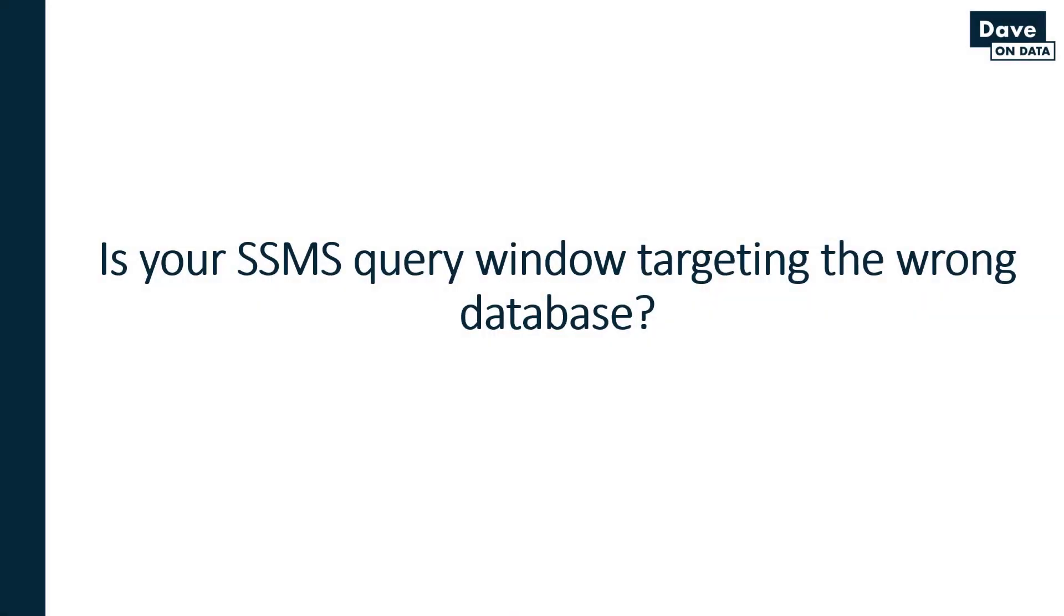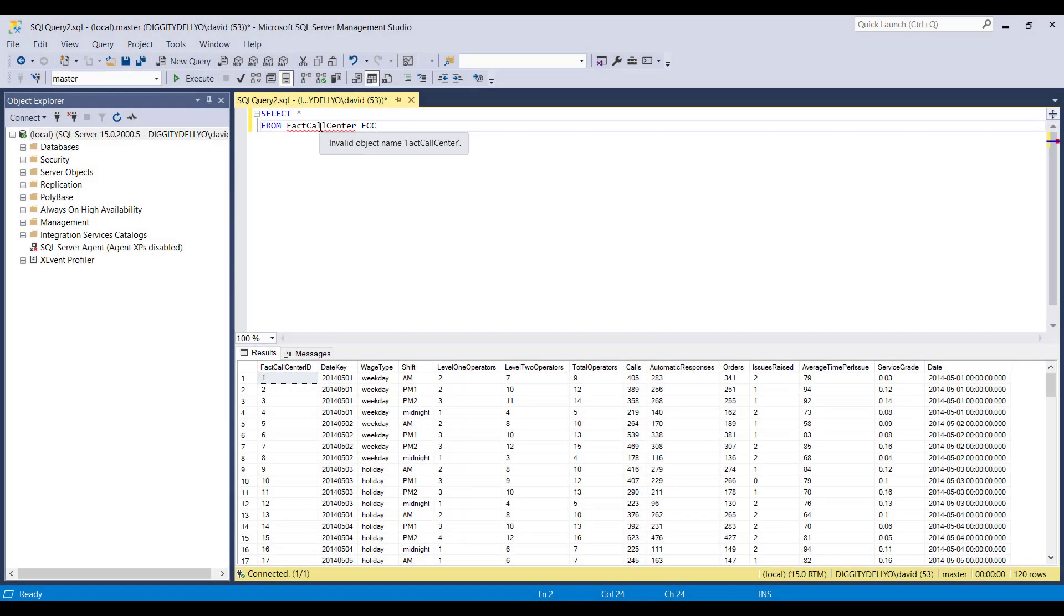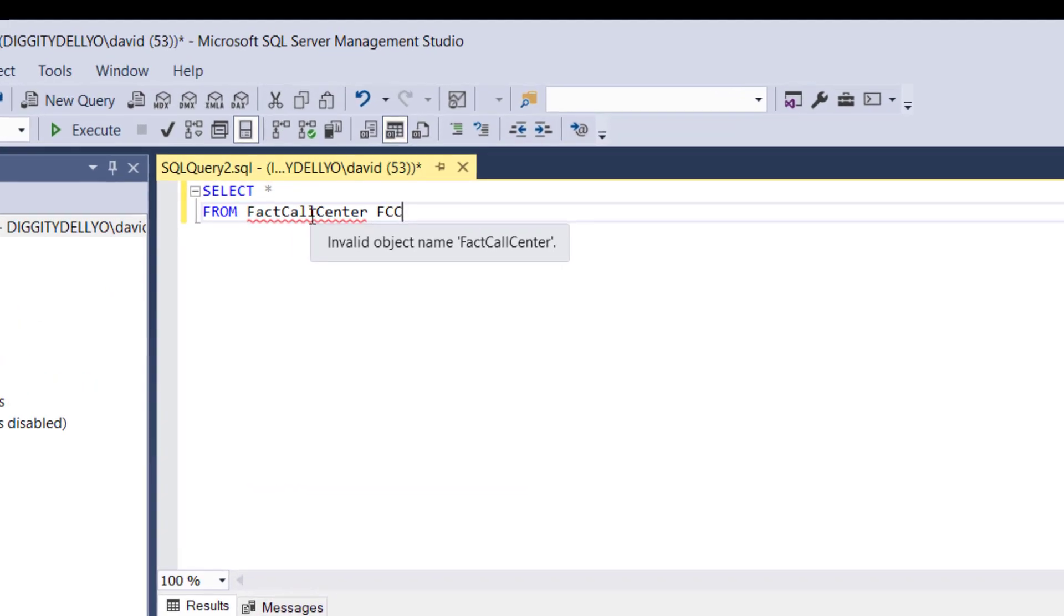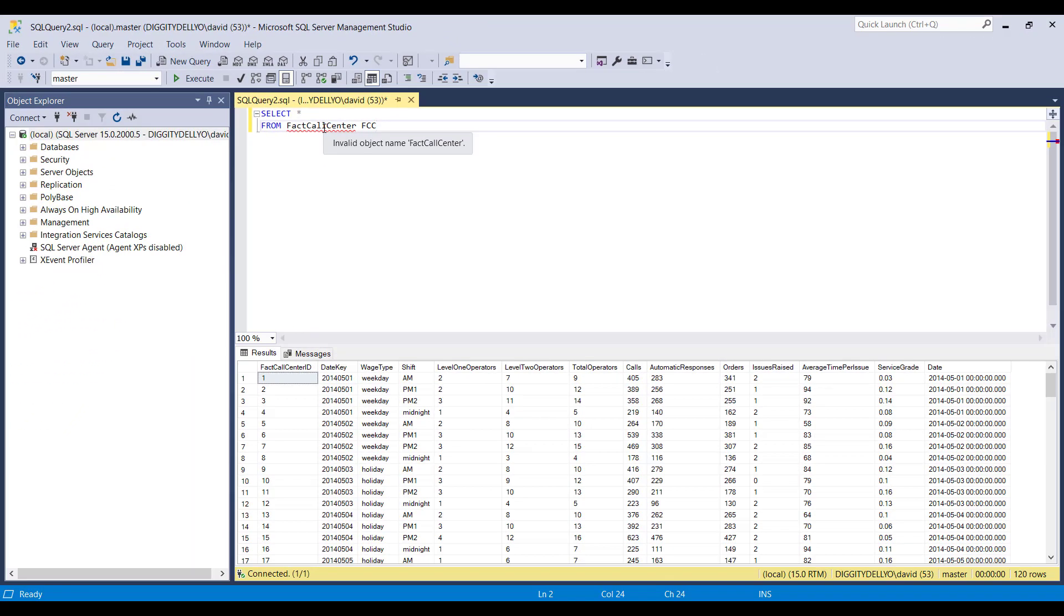Next tip, is your SSMS query window targeting the wrong database? This happens a lot. Let's check out how to verify that you are targeting the wrong database and then switch it to the right database. Resuming here in SSMS, you can see that we've got this red squiggly of death. If we hover over it, SSMS tells us this is an invalid object name fact call center. We know that can't be true because we got results from the previous execution.